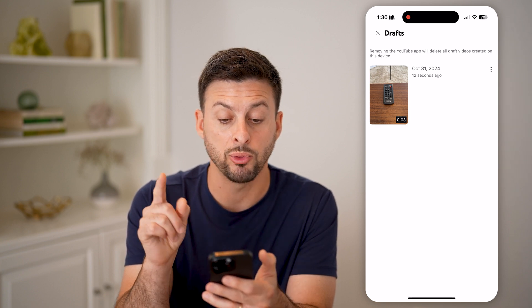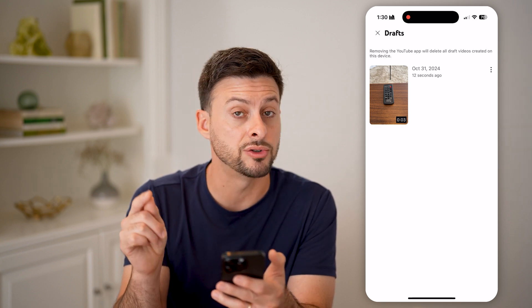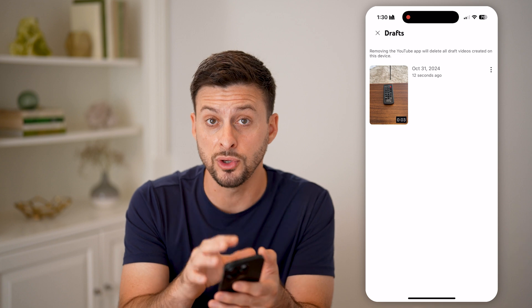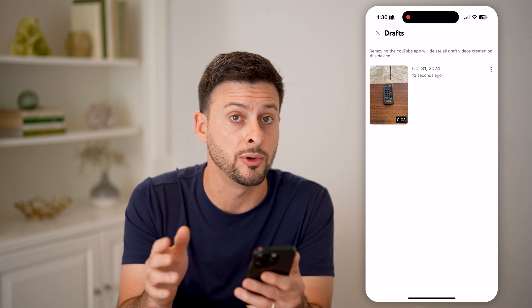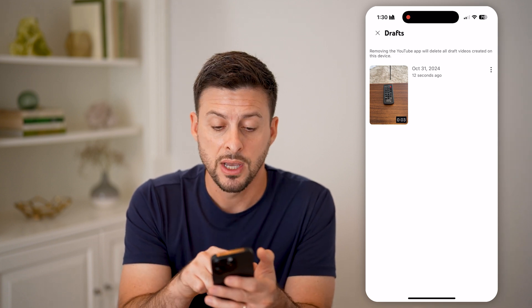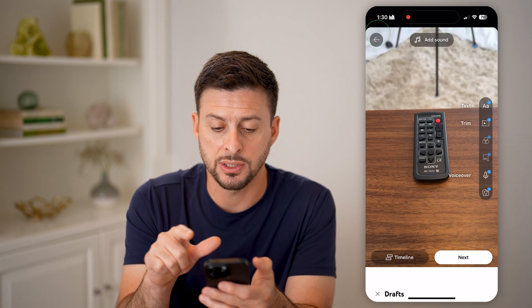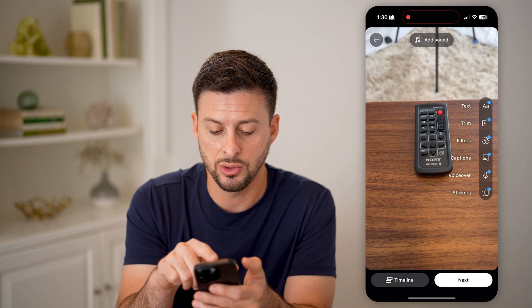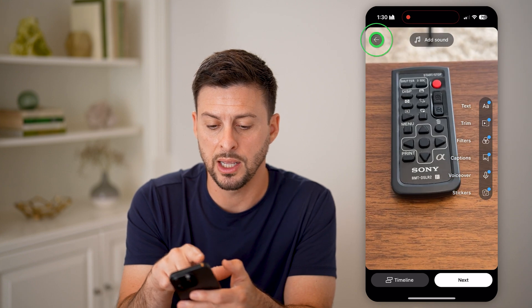It says removing the YouTube app will delete all these drafts. So if you do delete the YouTube app, it will delete the drafts. But on here, you can just tap on it to continue editing it.